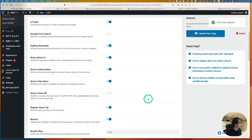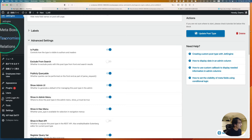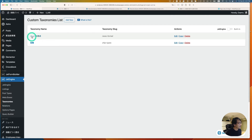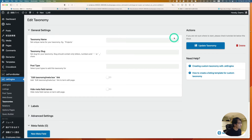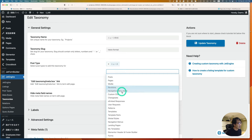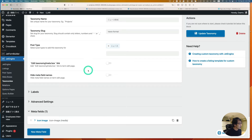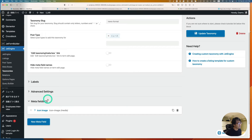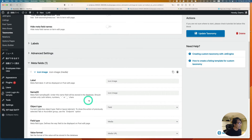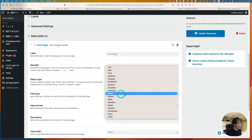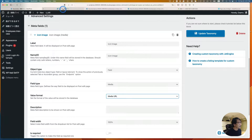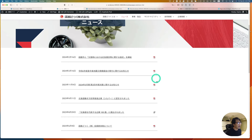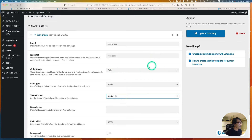Next, I'm adding taxonomies. I already have one called 'news format.' Taking a quick look inside — the post type is 'news,' which I just created. I added one meta field which is 'icon image,' using media type with media URL. The reason is because I wanted to add little tiny icons — one for PDF and one for external link.